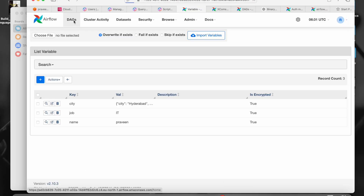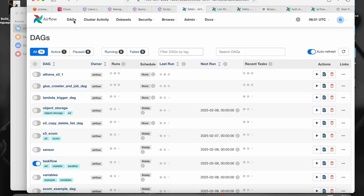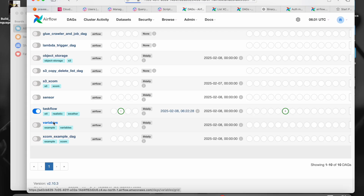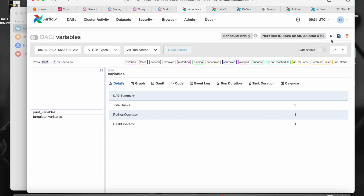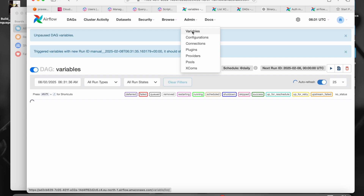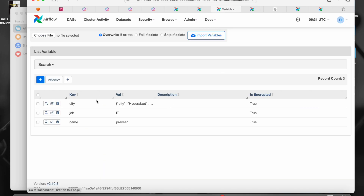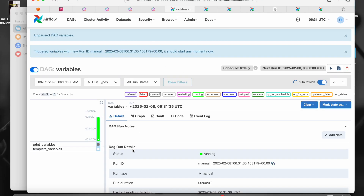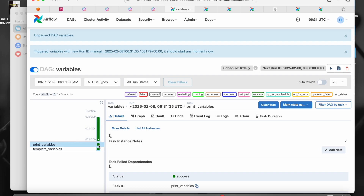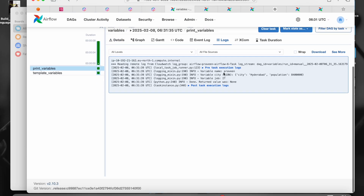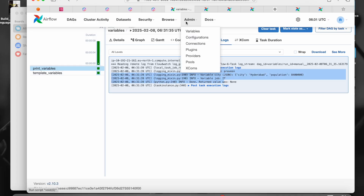Now let's go to the DAGs and run them. Let me go to the variables DAG and trigger it. Whatever we have set in the variables should be printed. You can see city has this value, job has this value, name has this value. Let's check the logs — name is Praveen, city has its value, job is there. The variables have been printed successfully — whatever is stored in those variables.